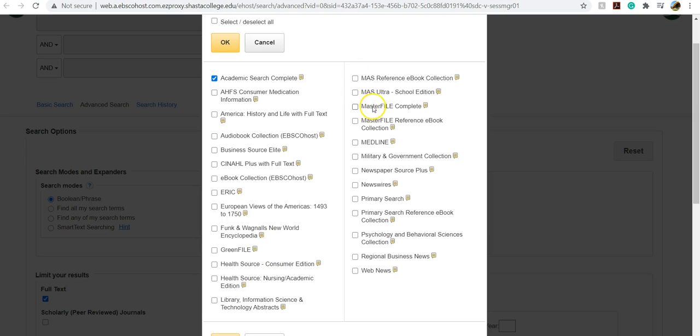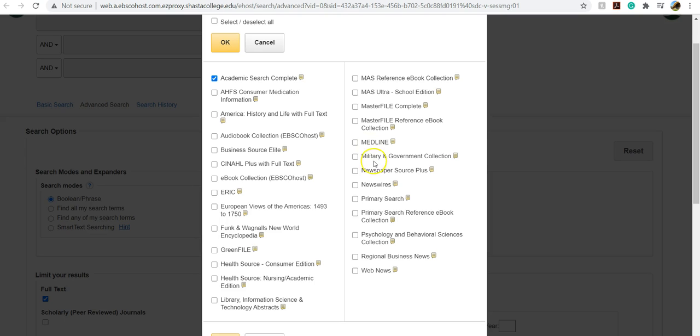Master File is a great one to choose just in general along with Academic Search Complete. It contains quality newspapers, magazines, and trade publications on a variety of topics. Medline is great for health topics, nutrition, military, and government. I would choose this one if you are researching any topic that has laws and regulations. So this is great for the English 1A assignment that students are looking at bills and policy. The Psychology and Behavioral Sciences collection is great for any topics that deal with psychology, sociology, philosophy. If you are talking at all about why we do the things we do, you might choose that one.